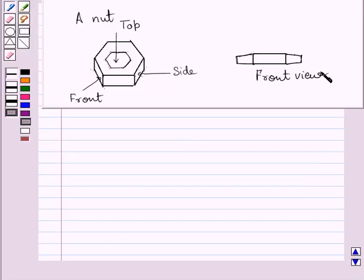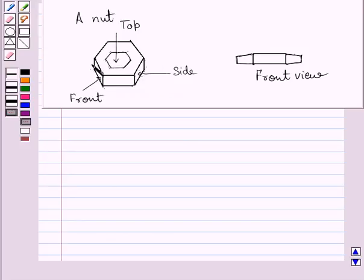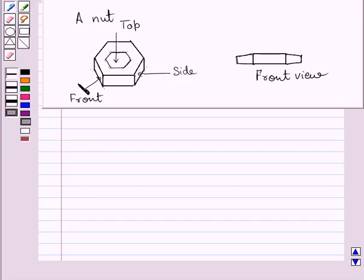This figure represents the front view of the given nut. Clearly, you can see this rectangle represents this rectangle, and these are the parts of these two rectangles visible to us when we see the nut from the front side.